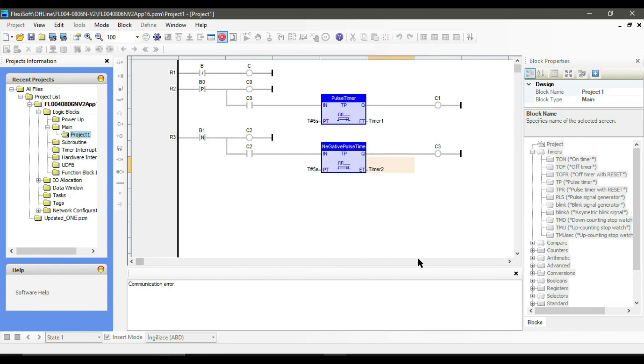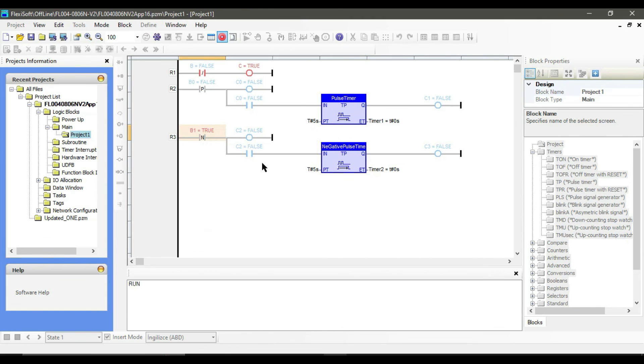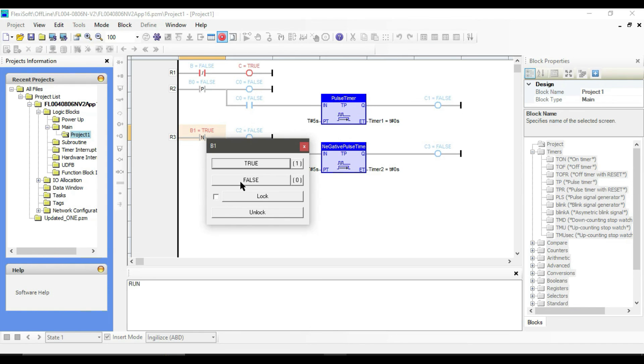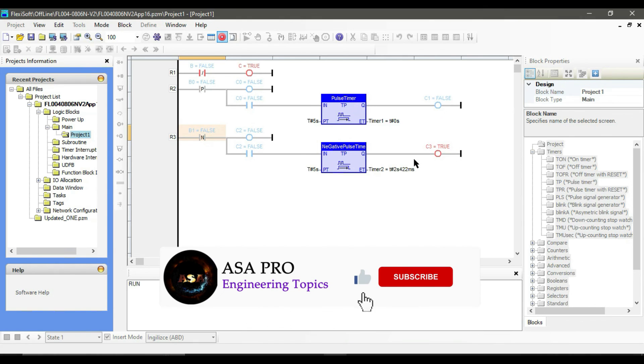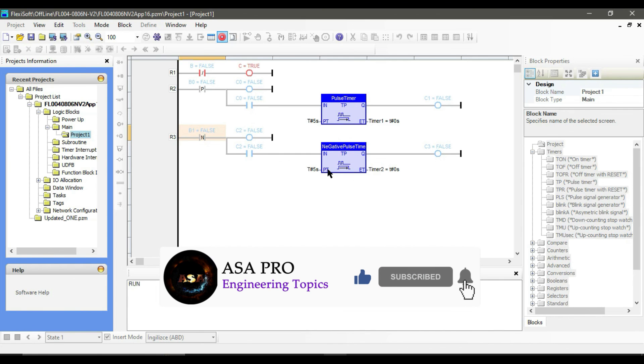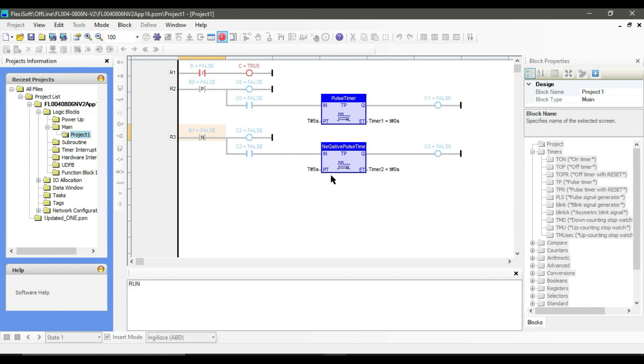If we make it true you can see that no change in the output happen. But make it false and now you see pulse at the output. That is all for positive pulse or rising edge and negative pulse. Thanks for watching.